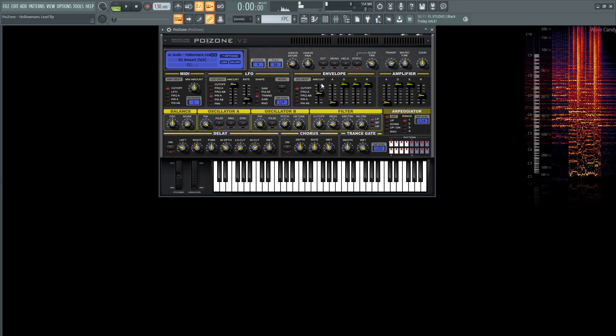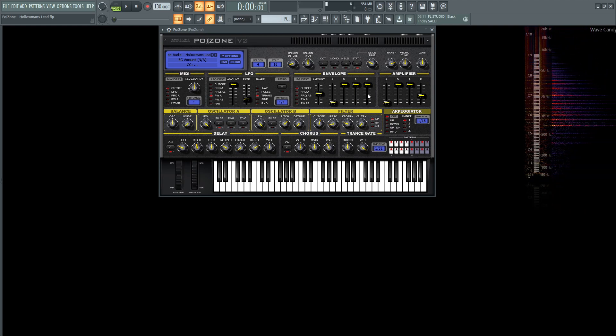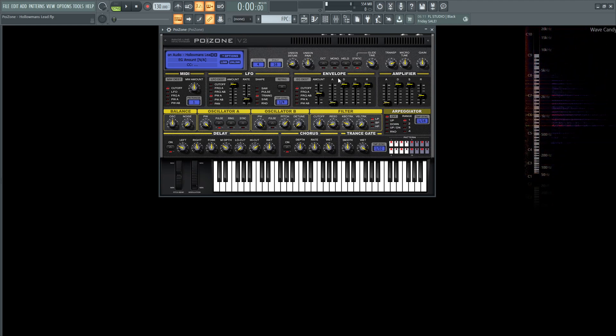The envelope we can skip over here as we're not doing anything there at 0%. However, on the amplifier we're just adding a little bit of release at 229 milliseconds.